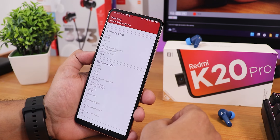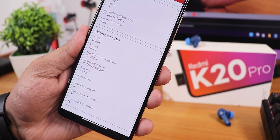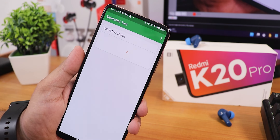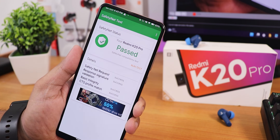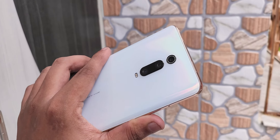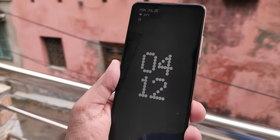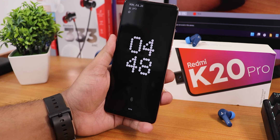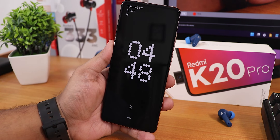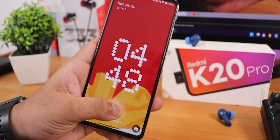Widevine here shows as L1, so you can stream Netflix or Amazon Prime in HD without any worries. SafetyNet also passes right out of the box, so you don't need to worry about using banking apps on this ROM. This is still one of the best ROMs I've seen for the Redmi K20 Pro. It doesn't have status bar padding or battery charging cycle display, but except for those minor things, if you want to use this as your daily driver and like all the features, you can definitely go with this ROM.